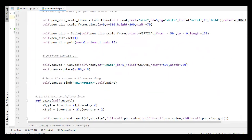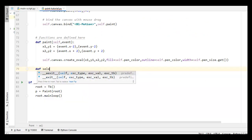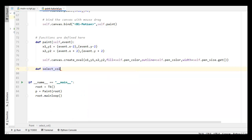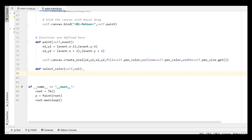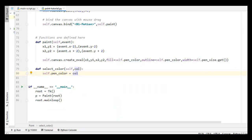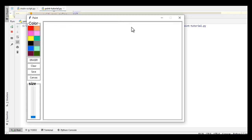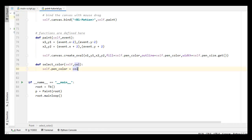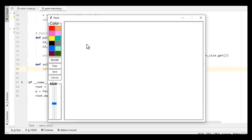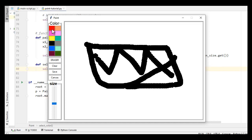After that I have to create the select_color function. I define select_color, passing col as argument, then self dot pen_color is equal to col. That's all. When I run the code, the default color of our brush is black because I chose black as my default color. Now when I click on this red color, you can see the color is changed to red.